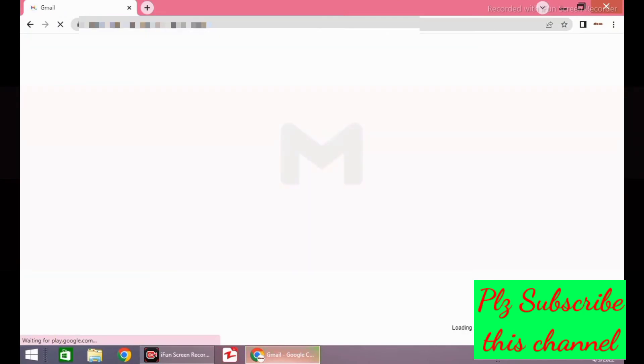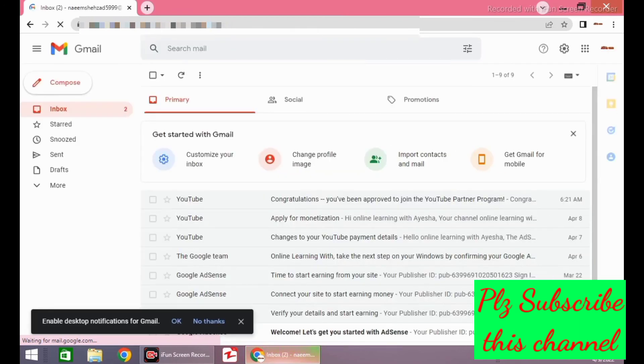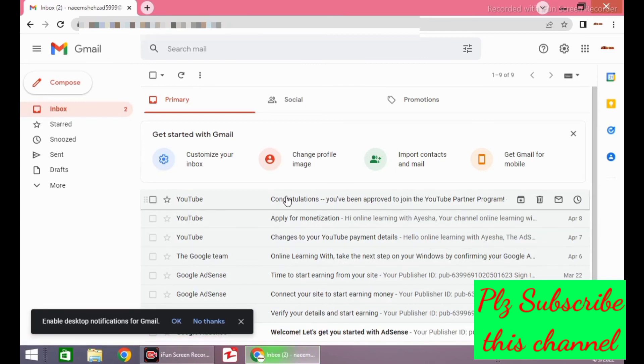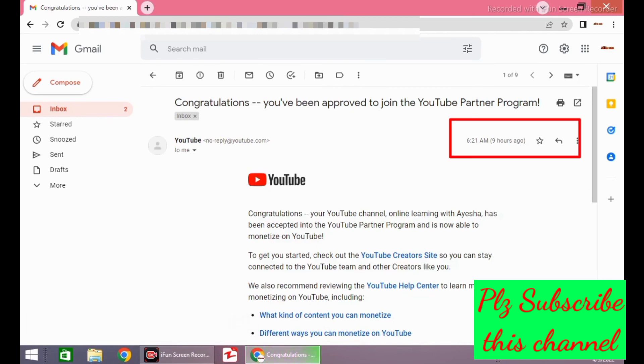Welcome back. I have received an email after 36 hours: Congratulations, you have been approved to join the YouTube Partner Program. Here you can see the date and time of receiving the email.